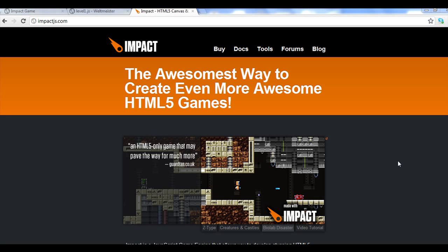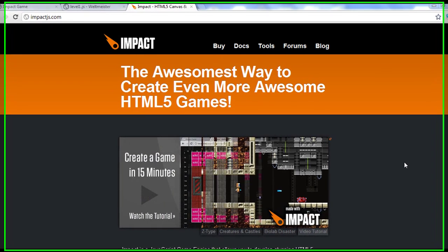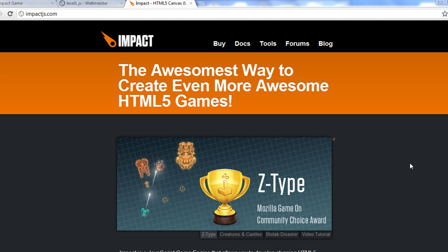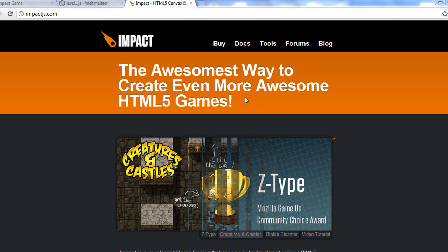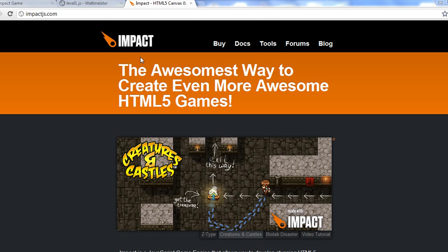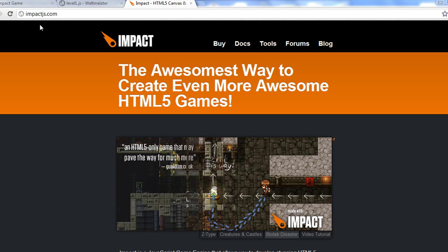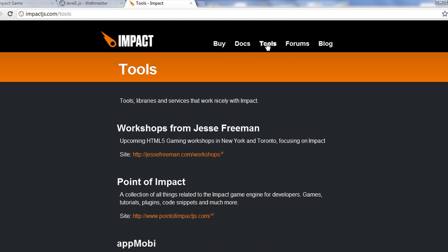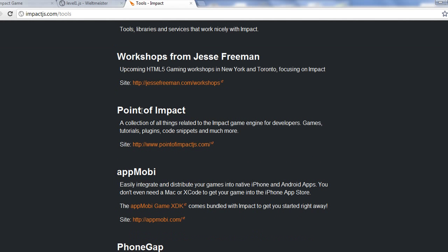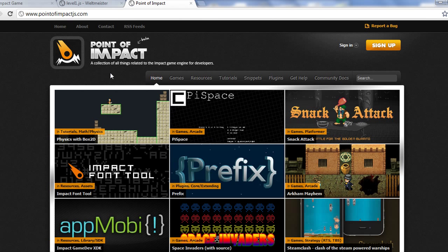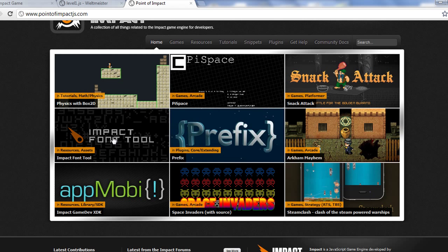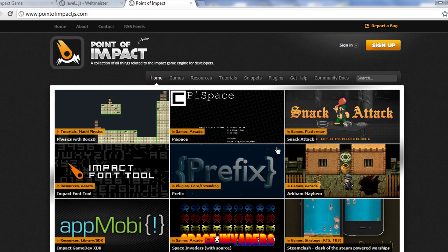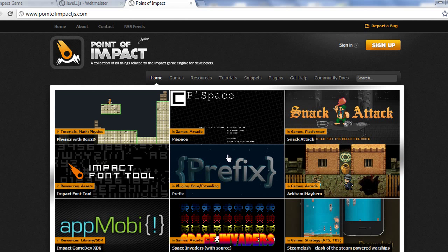Welcome to Indie Resources fourth video on how to make an HTML5 game using Impact and Node. In this video, we're going to go over a couple things here, but the first thing I wanted to go over was a cool resource site that is part of Impact, part of the community.